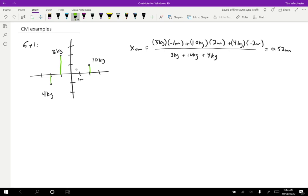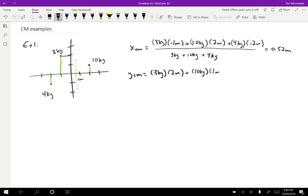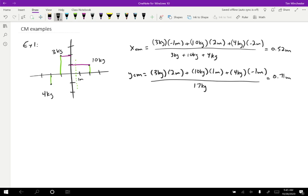The center of mass is going to be somewhere on this line roughly. To find the center of mass in the Y direction, we do the exact same thing but with the Y values. Starting with the three-kilogram one at a position of two meters, then the 10-kilogram mass at a position of one meter, and then the four-kilogram mass at a position of negative one meter — all divided by the total mass of 17 kilograms. If you plug this in, you get 0.71 meters. The Y center of mass is going to be roughly on this line. Combining those two, we can see where they cross, and the center of mass is located right at the intersection of the X and Y centers of mass.